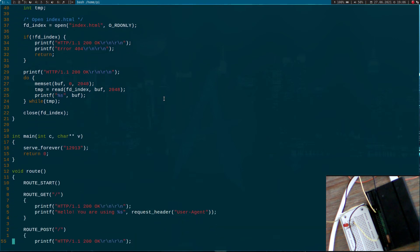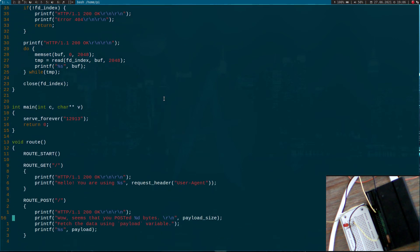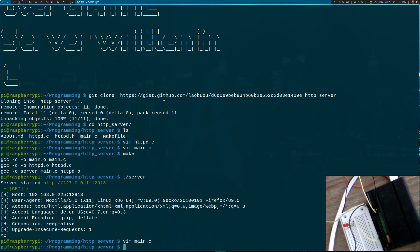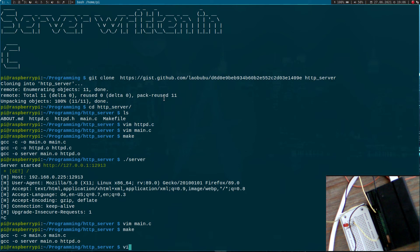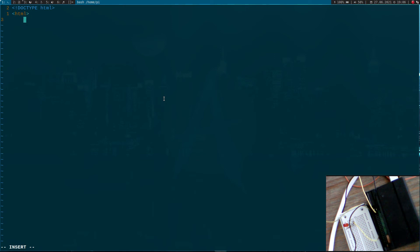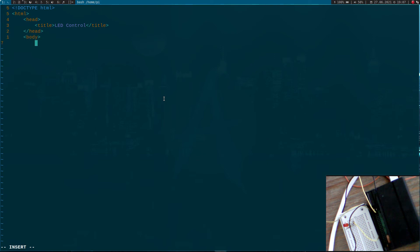Now instead of these two lines here, I will call my new function get_index. Let's try to compile it. Looks good. Now we need an index.html file. HTML, add title and here is a simple webpage.